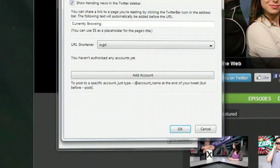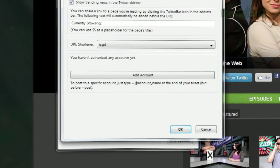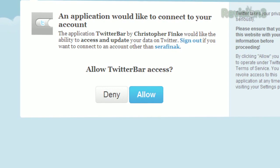Once you've installed it, open up the options and click Add Account, and you'll be redirected to Twitter for authorization.